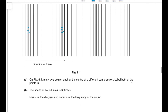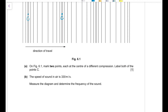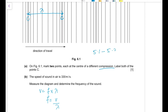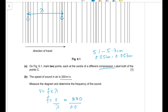The speed of sound in air is 330 m/s. Measure the diagram and determine the frequency of sound. Speed = frequency × wavelength, so frequency = speed ÷ wavelength. Wavelength is the distance between two consecutive compressions, which measures approximately 5.1 to 5.3 cm = 0.051 m. Therefore frequency = 330 ÷ 0.051 ≈ 6500 Hz.